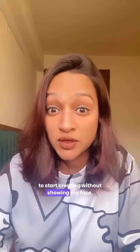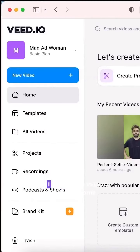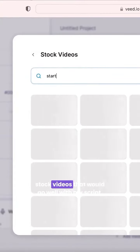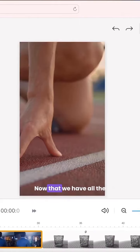To motivate you to start creating without showing my face — first things first, I'd write the script. Next, I would go to weed.io and choose some stock videos that would go well with my script.